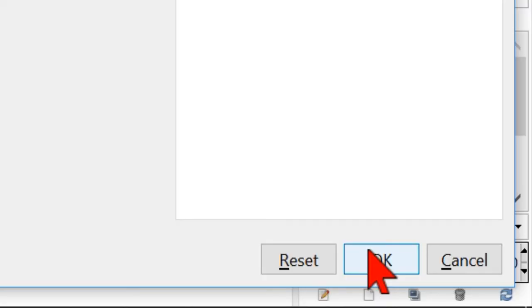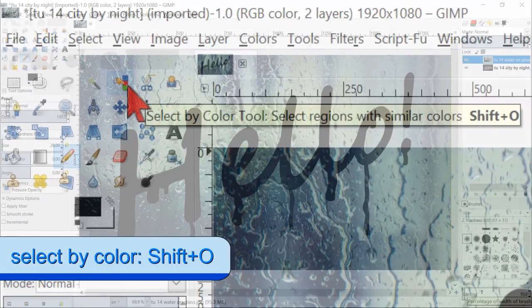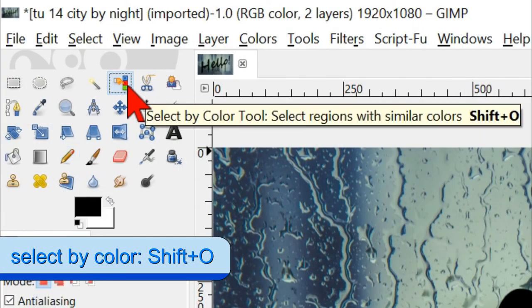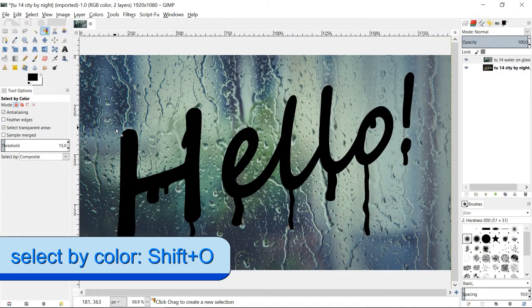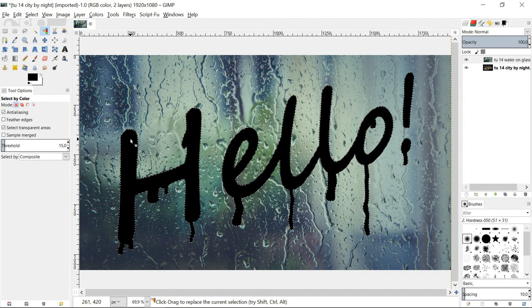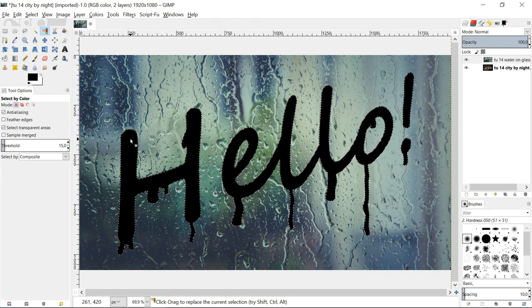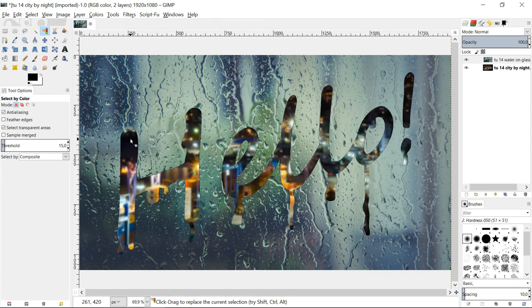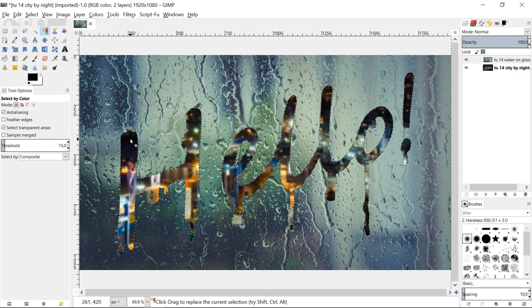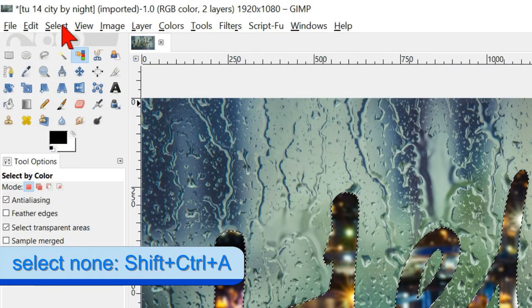Click ok. Select in the toolbox the select by color tool and select all the black in the text. Hit delete. Go to select and click none.